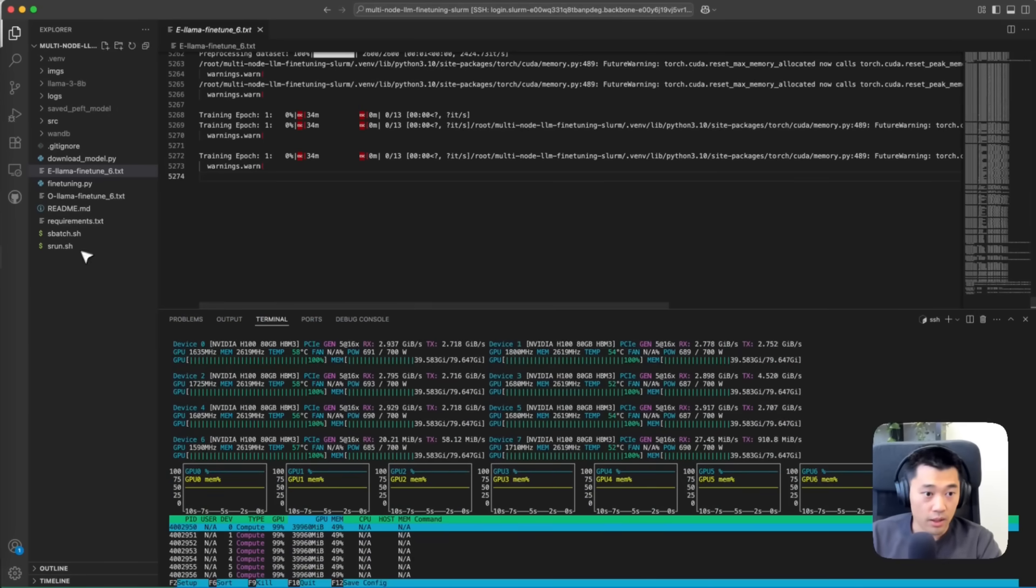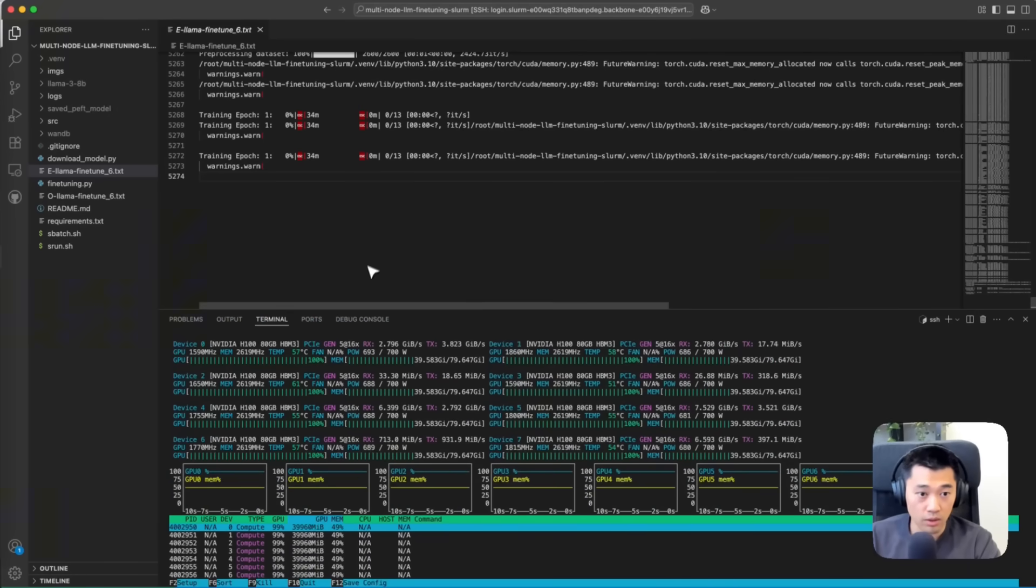By default this repository is configured to run only three training epochs and then produce evaluation metrics. That's Managed Slurm Operator in action. In just a few clicks, we went from zero to a fully operational Slurm training cluster running on high-performance NVIDIA GPUs.